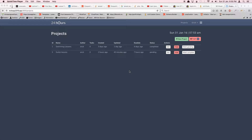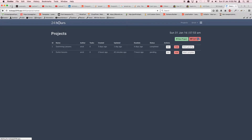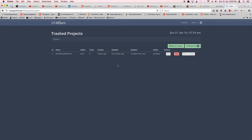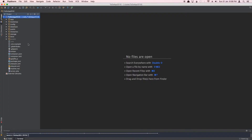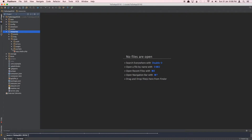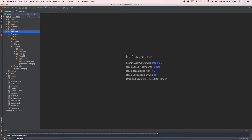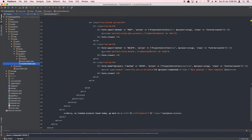Welcome back. In this video we'll try to expand the functionality where we can view the trashed projects and we can restore them or we can actually delete them forever. To do so we have to add two buttons, so let's open up our editor and go back to trash dot blade dot PHP inside projects.